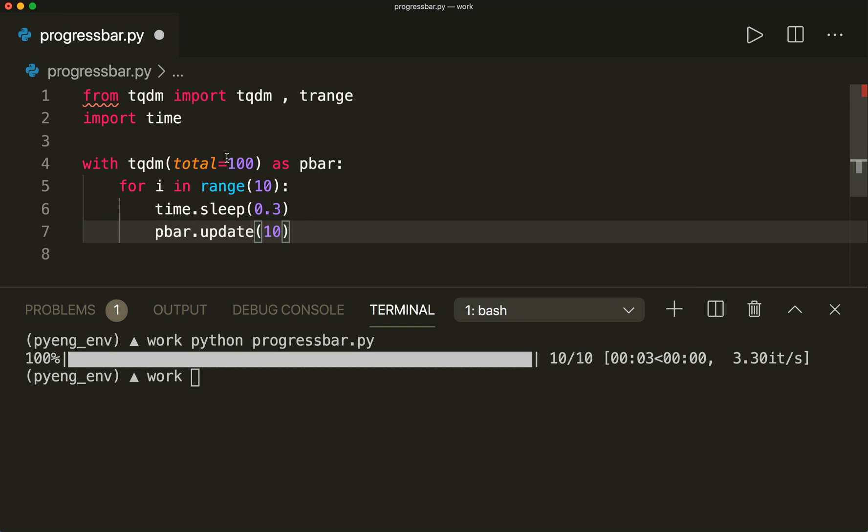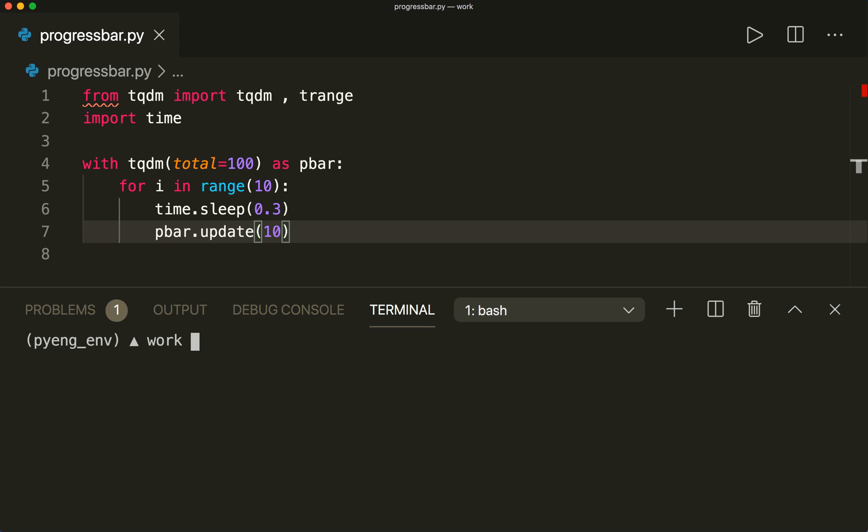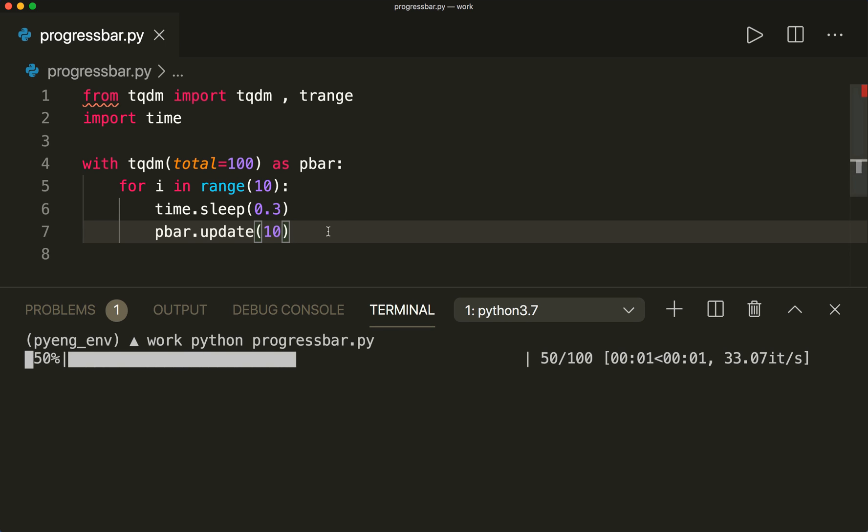And then as total, we want to have 100, for example, for 100%. Now if we run this, let's clear this and run this, then we see that this works too. So now our total steps are 100.